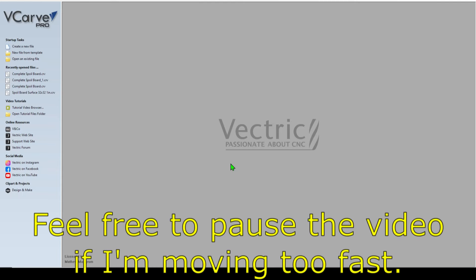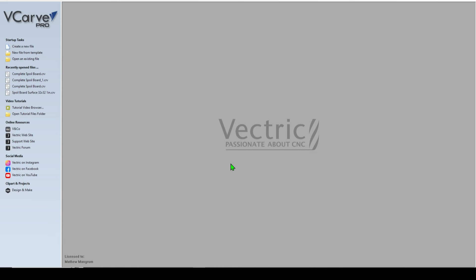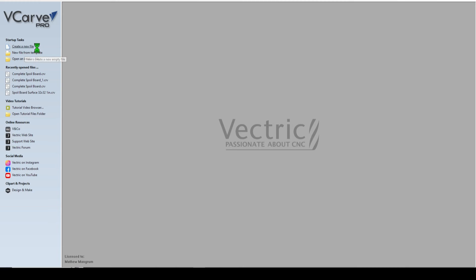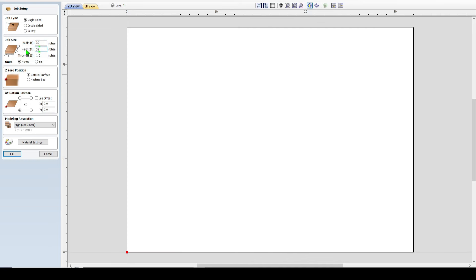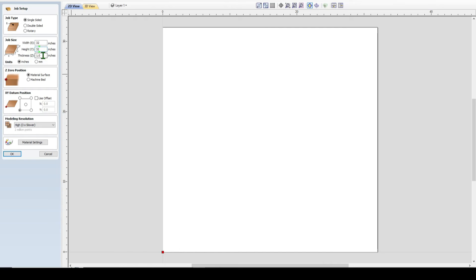Alright guys, here we are in V-carve and I'm going to do this layout for a 32 by 32 spoilboard because that's what I have on my Onefinity. If your machine has a different sized working area, you can just adjust these measurements to fit your machine. So you just want to come over here to create new file, open that up and then do 32 by 32 and I use three quarter inch MDF for my spoilboard.